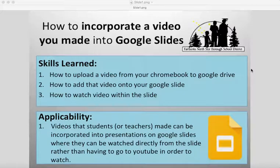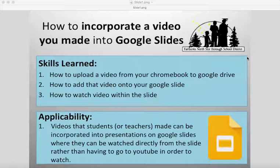Welcome! Today I will teach you how to incorporate a video you made into Google Slides. You will learn how to upload that video from your Chromebook to the Google Drive, how to add the video onto your slide, and how to watch the video within the slide.